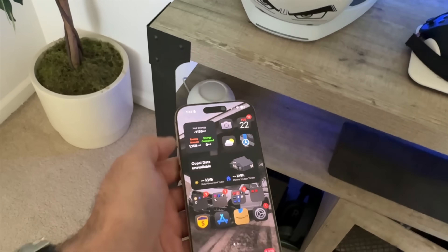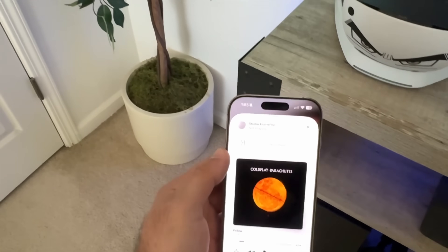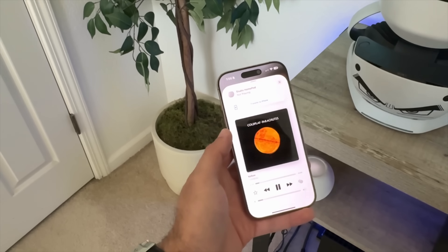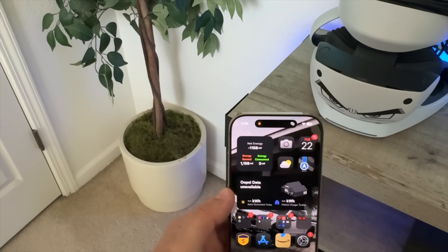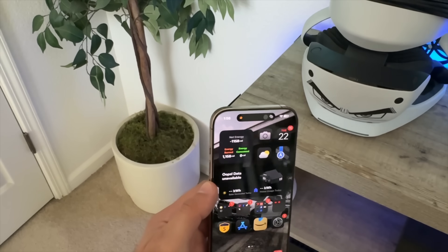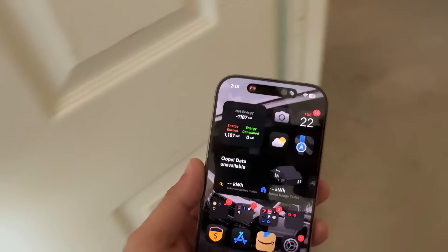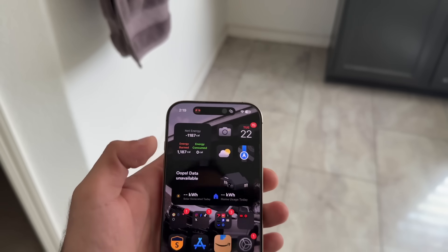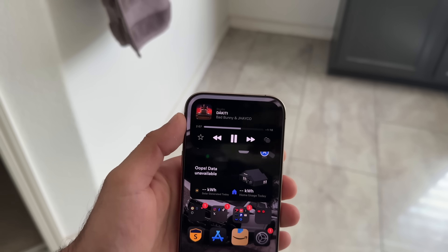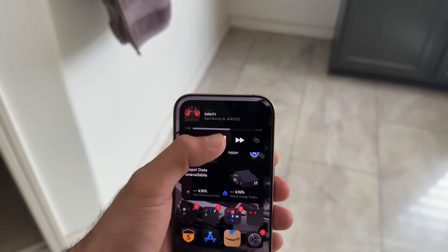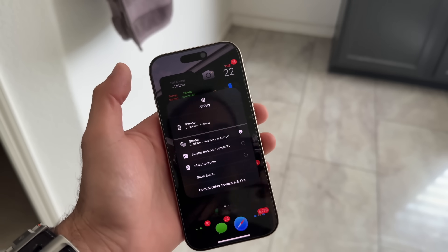If you have HomePods or compatible third-party speakers and walk by one, the Dynamic Island will give you feedback allowing you to quickly connect and transfer whatever audio you're listening to — from your iPhone speaker to external audio sources with a simple tap. You don't even have to be in the same room or ask Siri to change the track; just tap once for quick access to all media controls including external speaker sources.